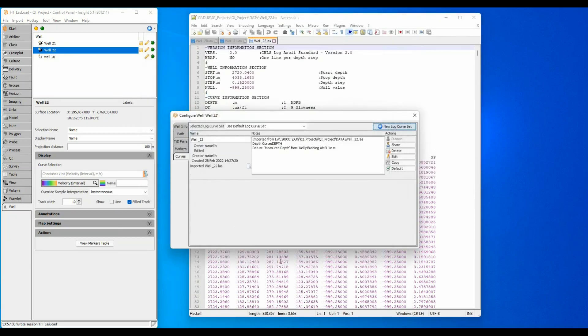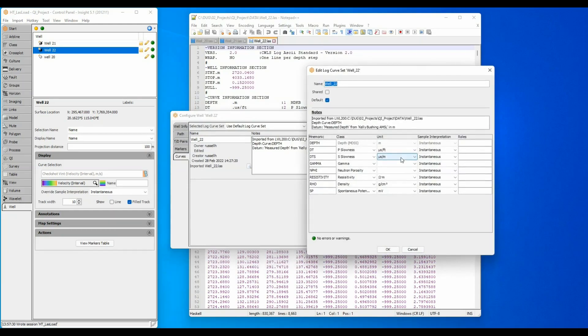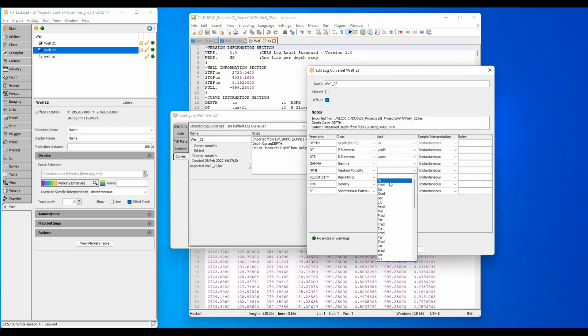During import, Insight will match mnemonics and units to a standard list. Clicking the edit button will show the mnemonics and units. Any unrecognized units are shown as blanks and can be manually assigned like the n-phi-curve porosity units here.